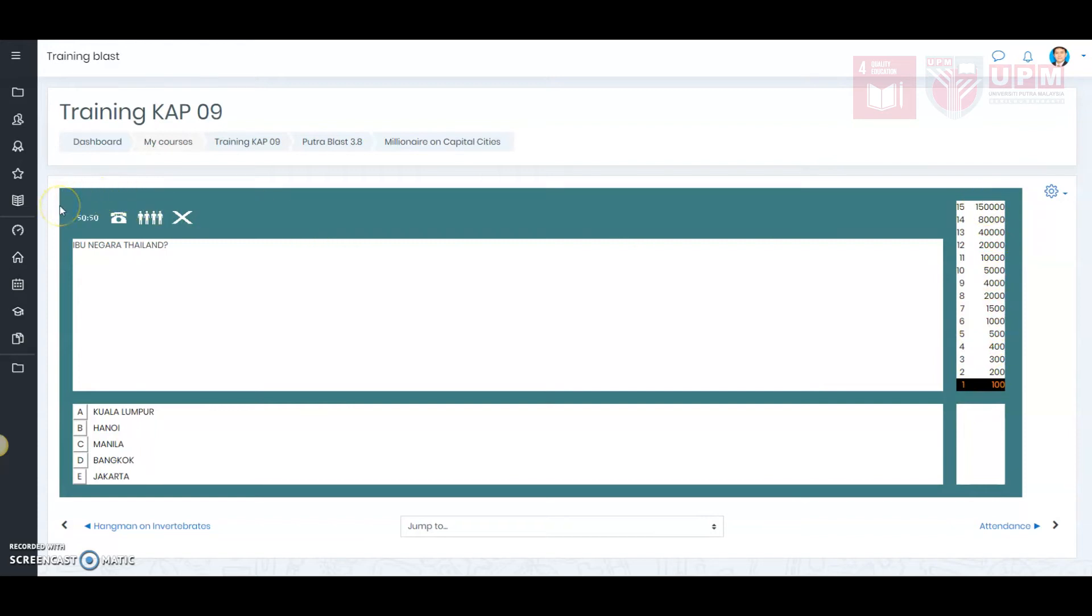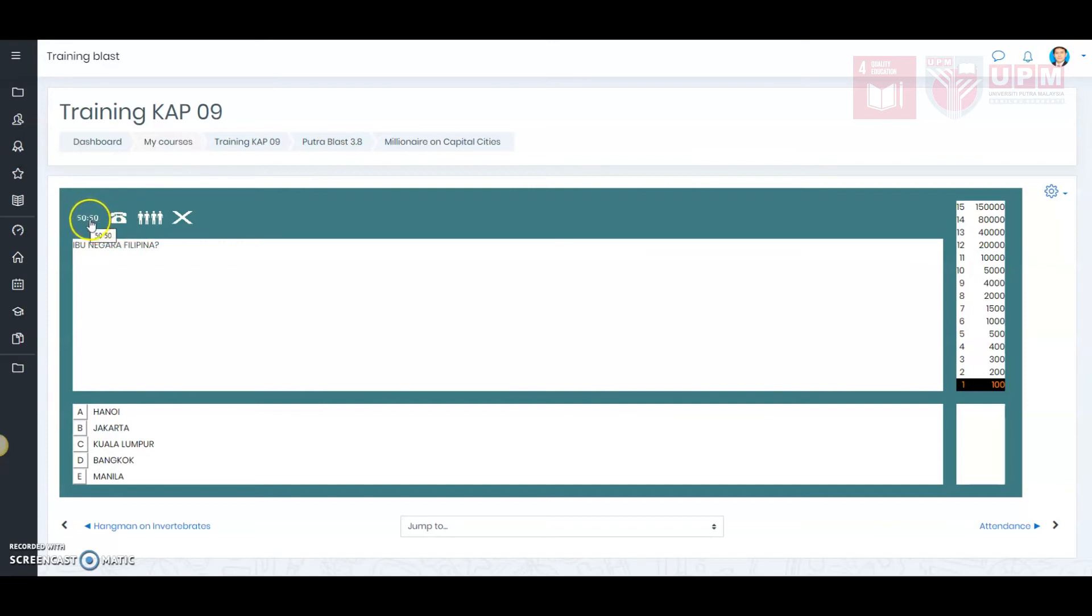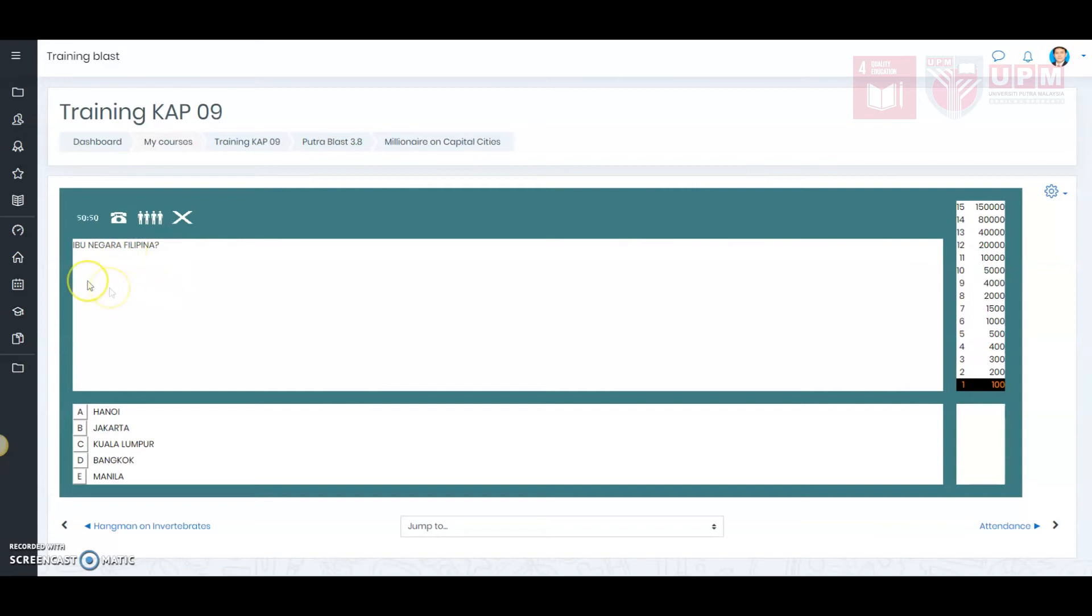On the top here is the help and assist menu. Just like the game who wants to be a millionaire, each student will have 3 chances to ask for help. The first is the 50-50 choice. The second is using the telephone and third is asking the audience. So, let's try.